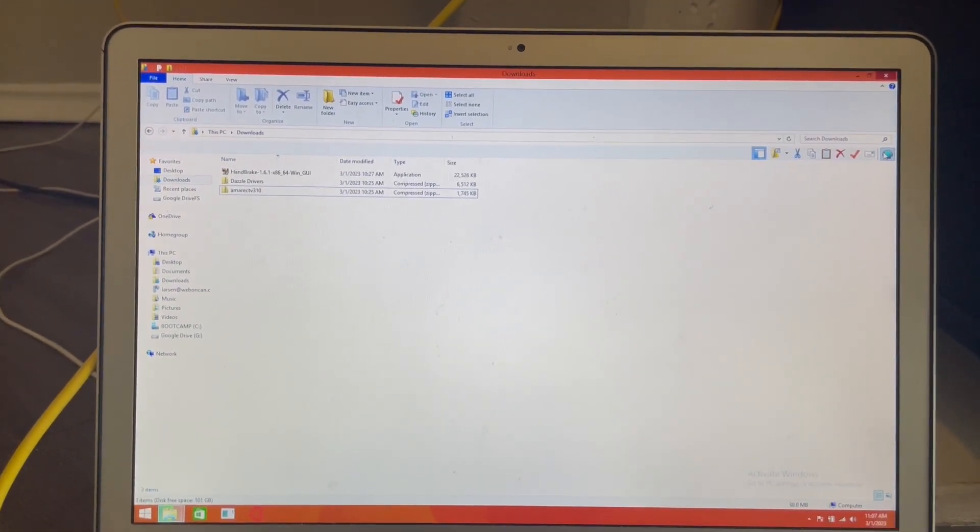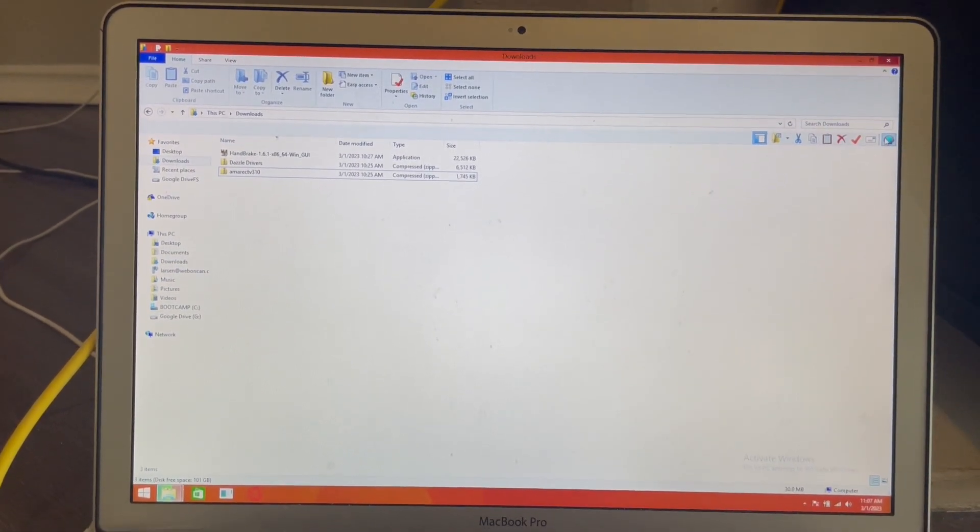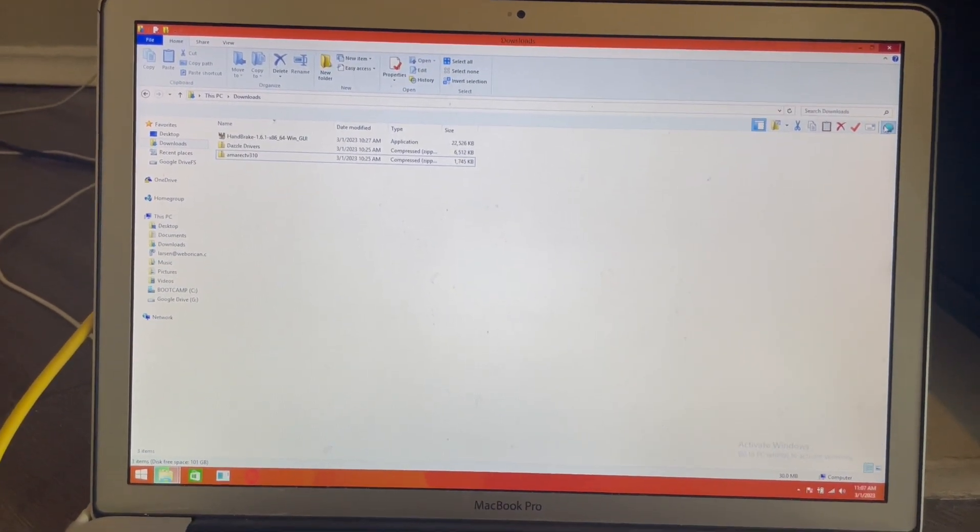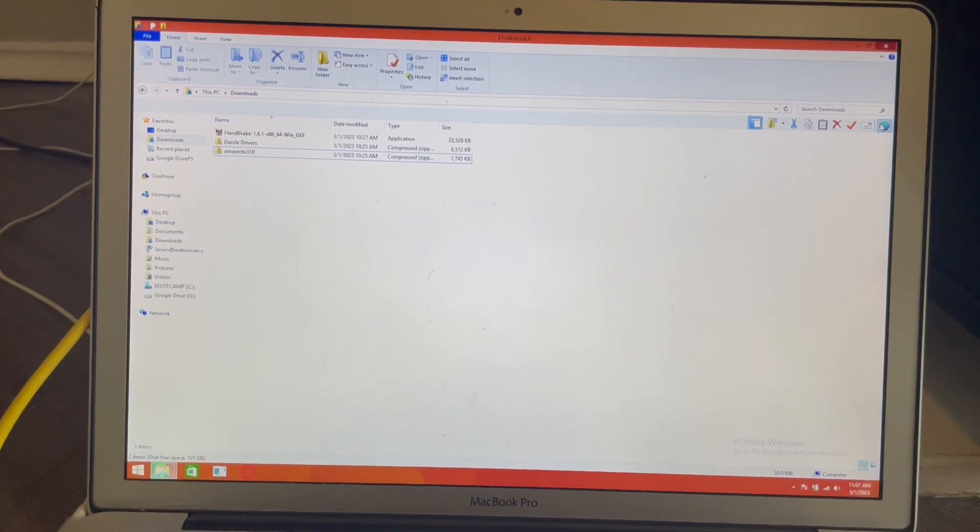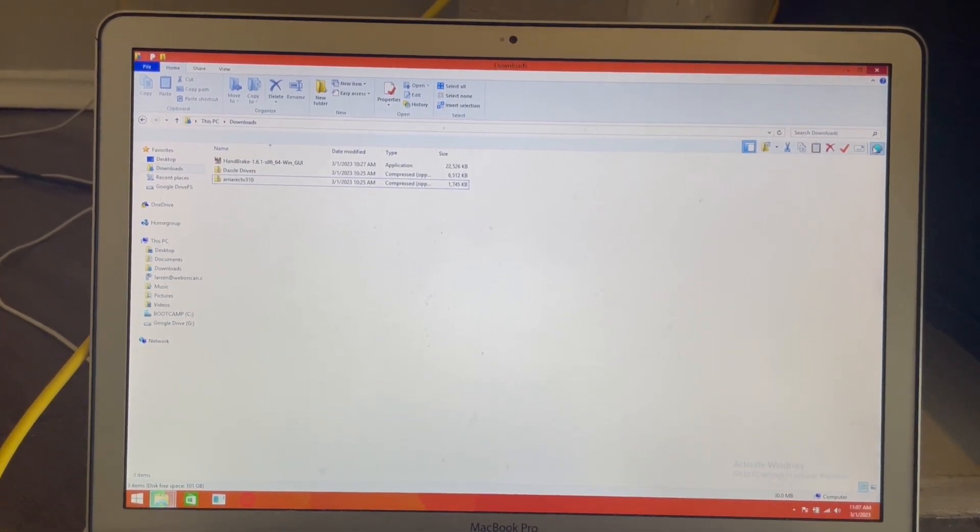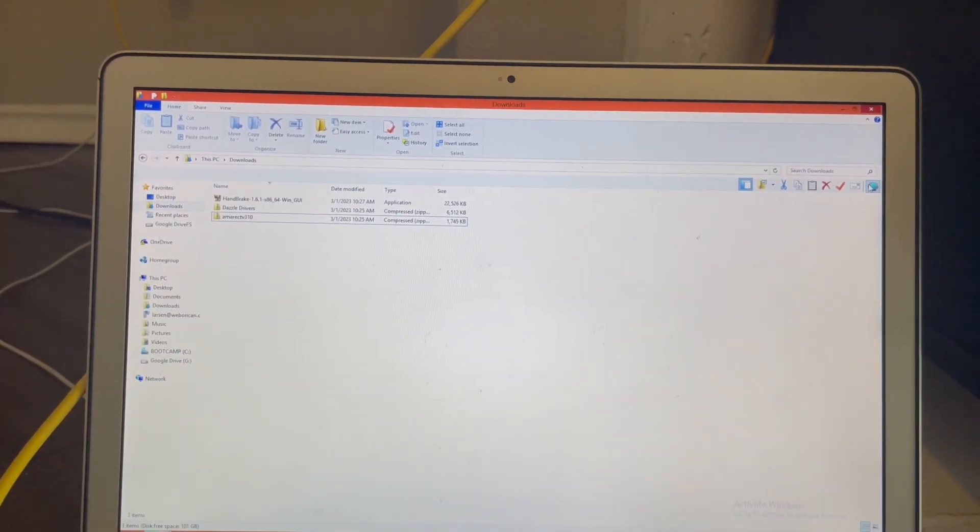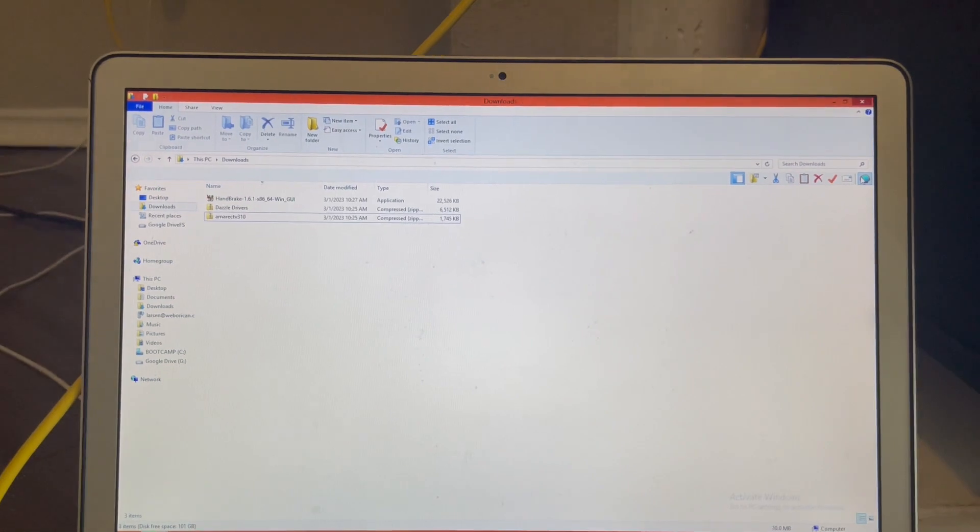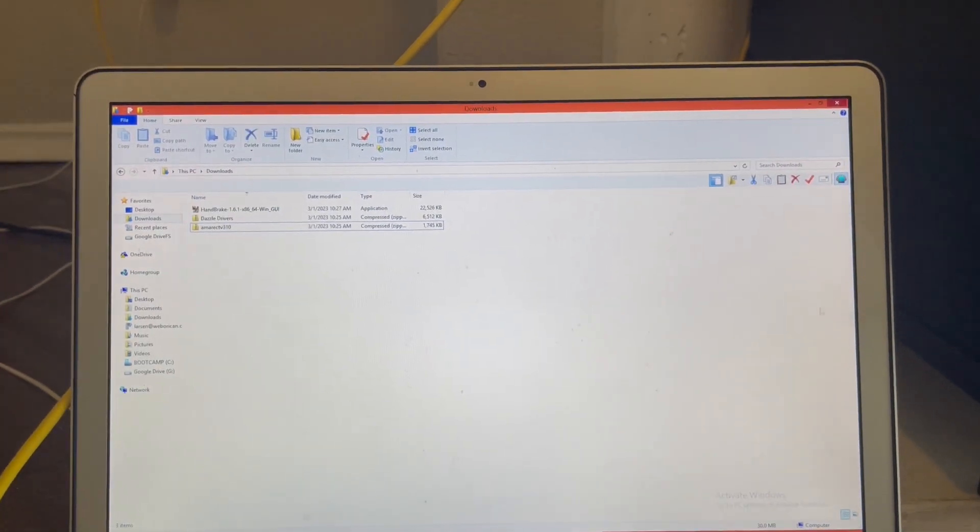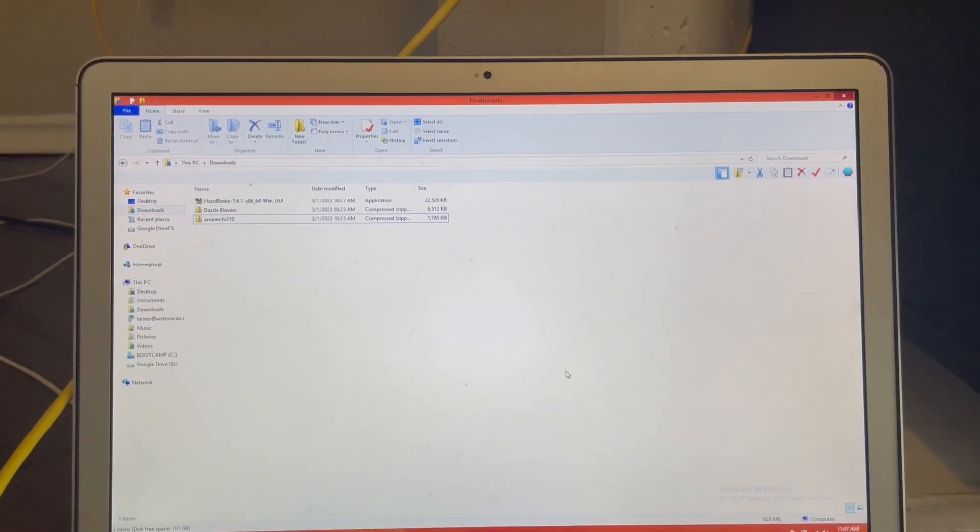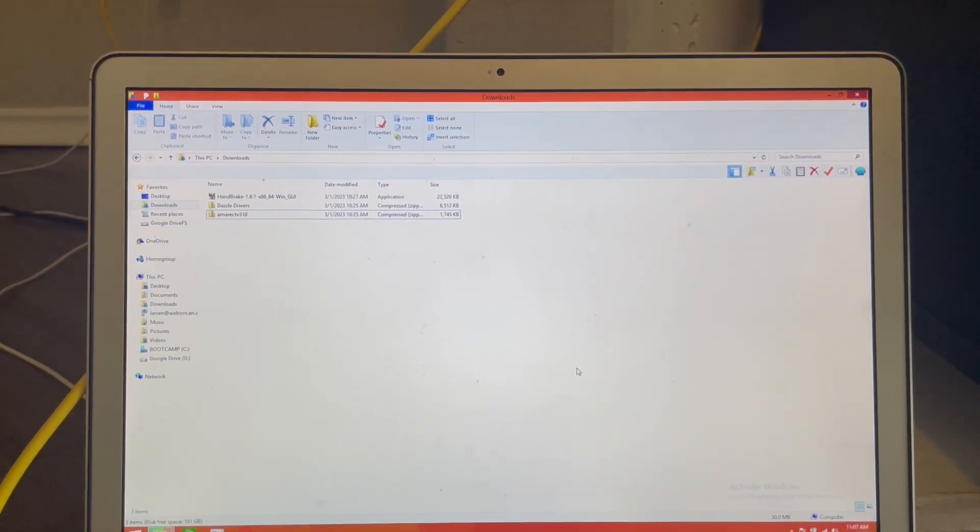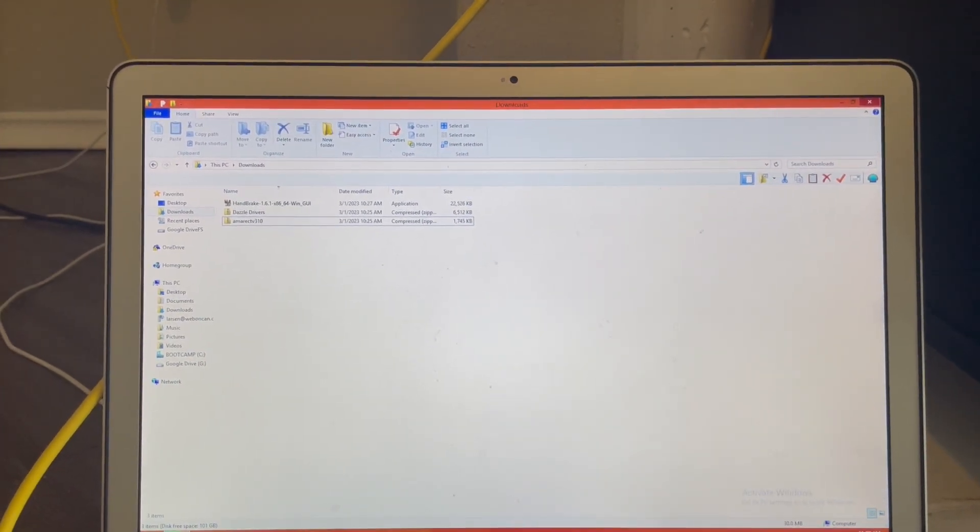I'm using a MacBook Pro with Windows 8.1 in it running Bootcamp, so the process is the same, don't worry. But I'm just going to show you what to do. So first, you're going to make sure you want to have all your Dazzle drivers uninstalled from your system.